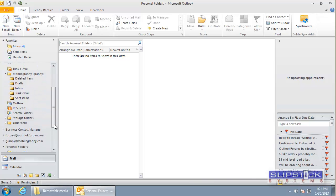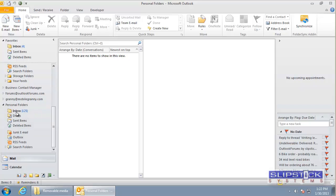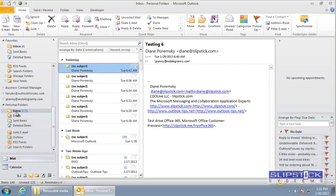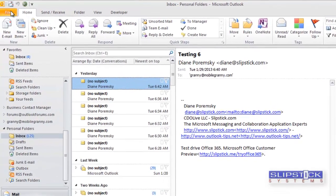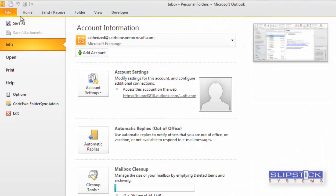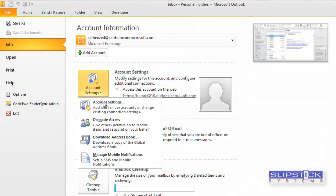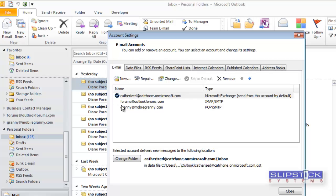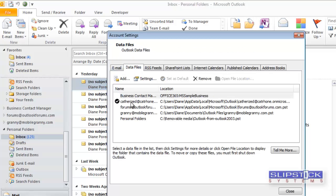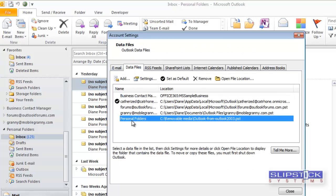As you can see we have it there. If I want to set that PST file as the default data file I can go to file account settings, switch to the data files tab, select the PST file and then click the set as default button.